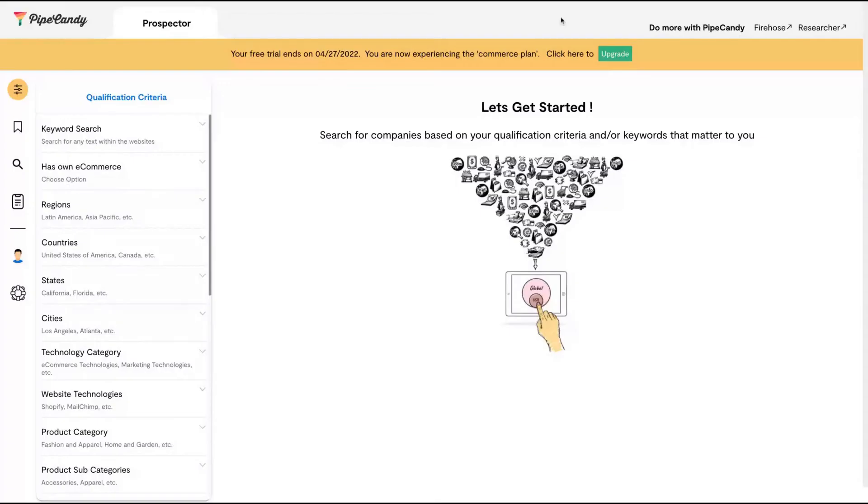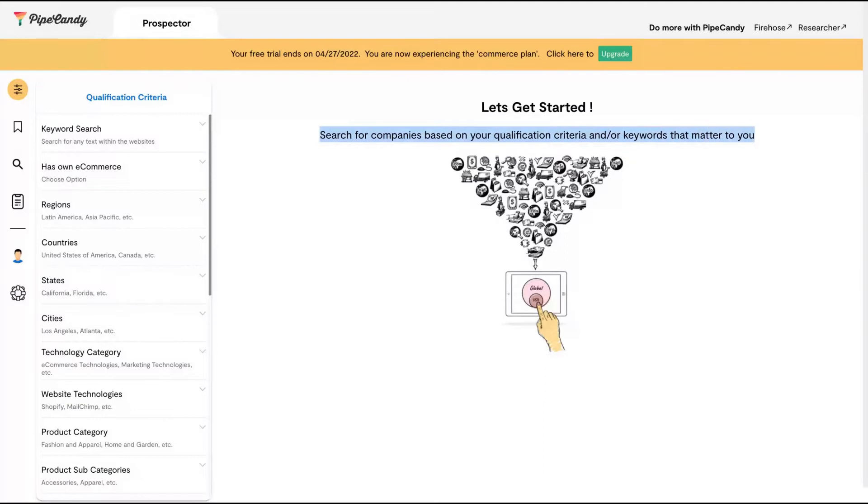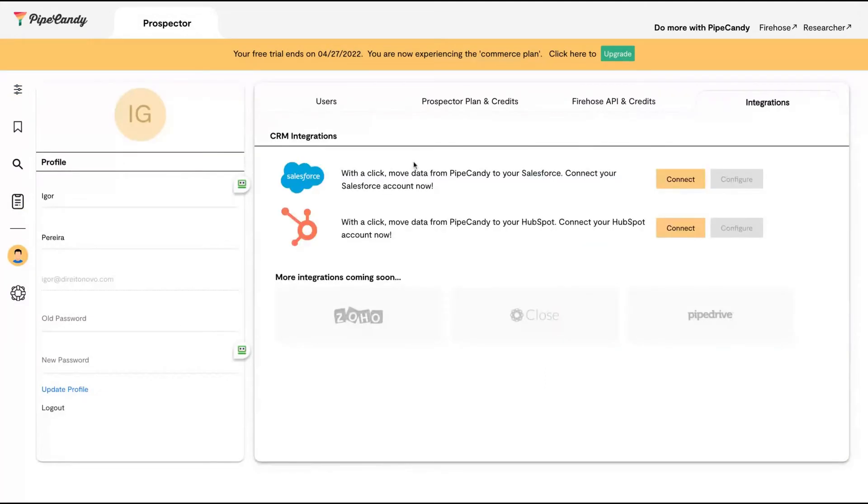Here's the dashboard where you can search for companies based on your qualification criteria and keywords that matter to you. For integrations, they have Salesforce and HubSpot, and will also integrate Zoho, Close, and Pipedrive.